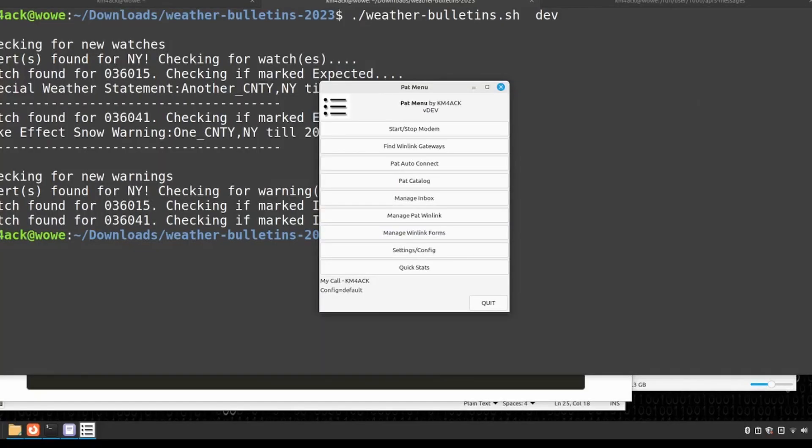Let's take a quick trip over to the computer. I want to show you how this works in PatMenu, because I have updated the PatMenu code. And I'm going to show you some screenshots of Winlink Express in case you are running Windows. So here we are on my WoWi computer, taking a look at PatMenu. This is the dev version.